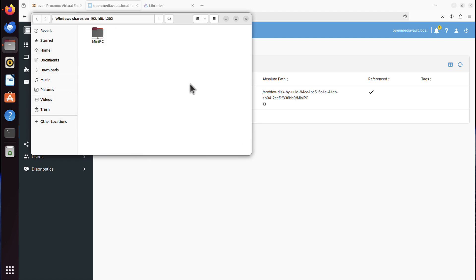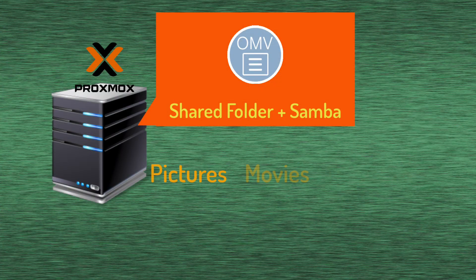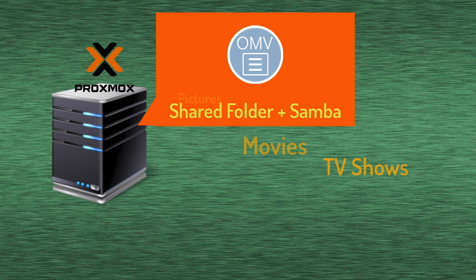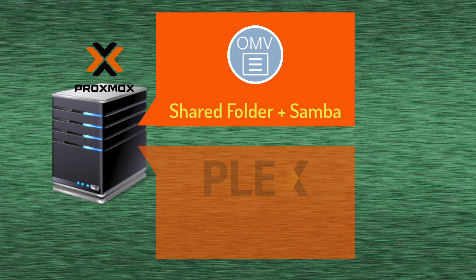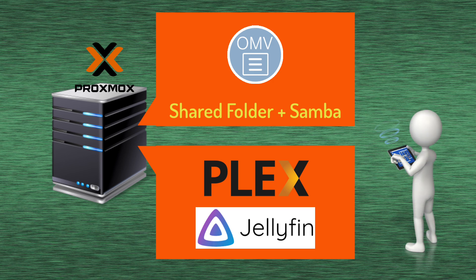So then I thought, I can also keep all my pictures, movies, TV shows, music, etc. I can keep everything in that shared folder, then install Plex or Jellyfin on the Proxmox as my media server, so I can watch all of that on my TV or on my phone or any other device in my home network.